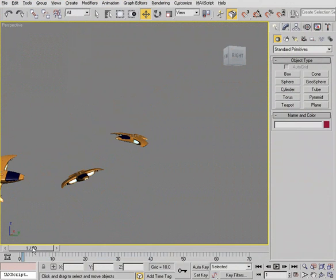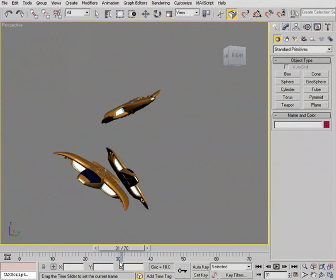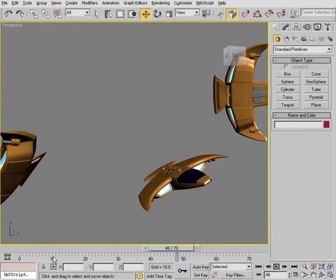And the last number shows us the amount of frames we have in our Active Time Segment. The Active Time Segment basically shows us the amount of frames we can scrub at a time. So currently the Active Time Segment in this scene is frame 0 and 70, or 70 frames total. And we'll look at a way we can actually update this length.